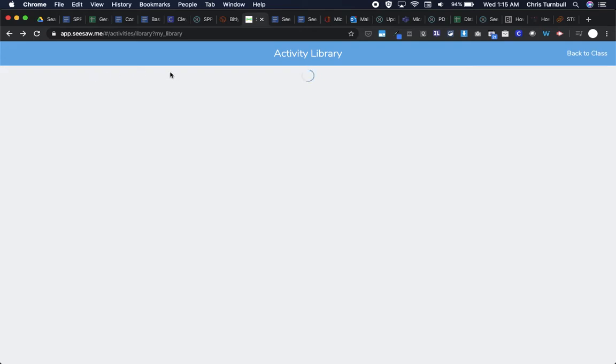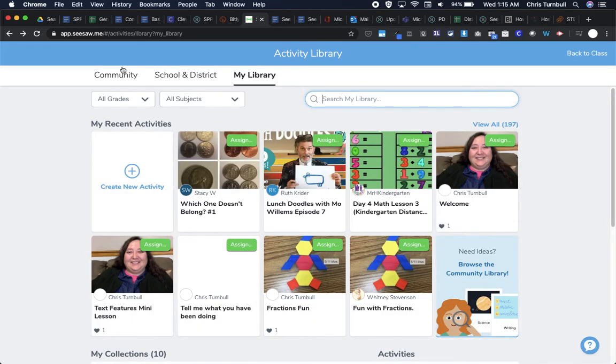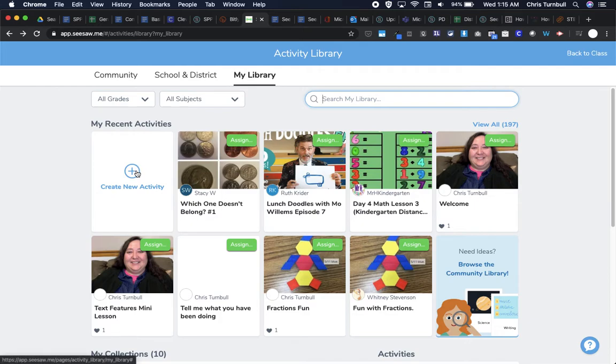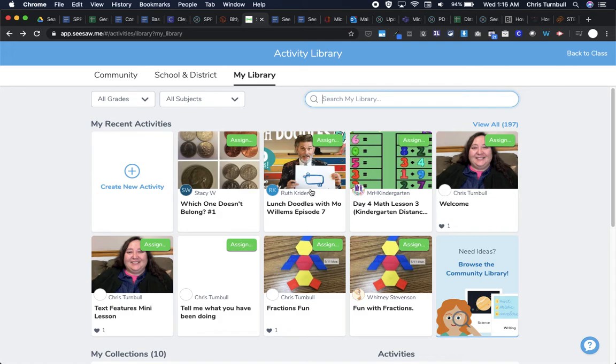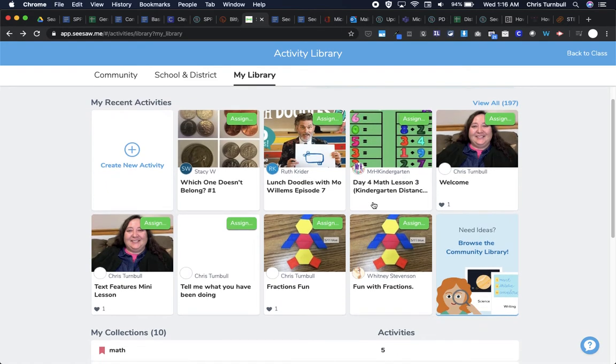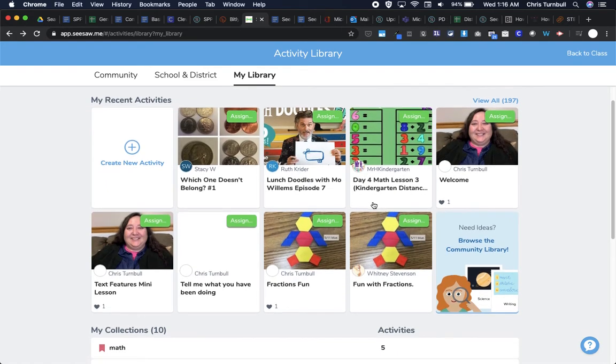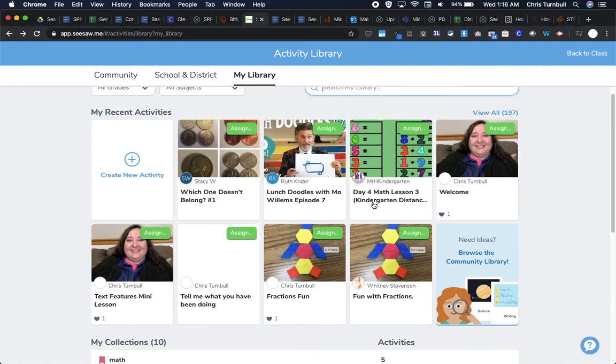So again those four places you can find great activities in Seesaw. The Seesaw community, your school library, the district library, or you could create them from scratch all by yourself. And now you can see all those activities that I was adding. Here's the which one doesn't belong, the lunch doodles with Mo Willems, and that day four math lesson. Those are all now part of my library here in Seesaw so I can have my own copy of these lessons. Now as I add activities here to my library my list will get longer and longer.